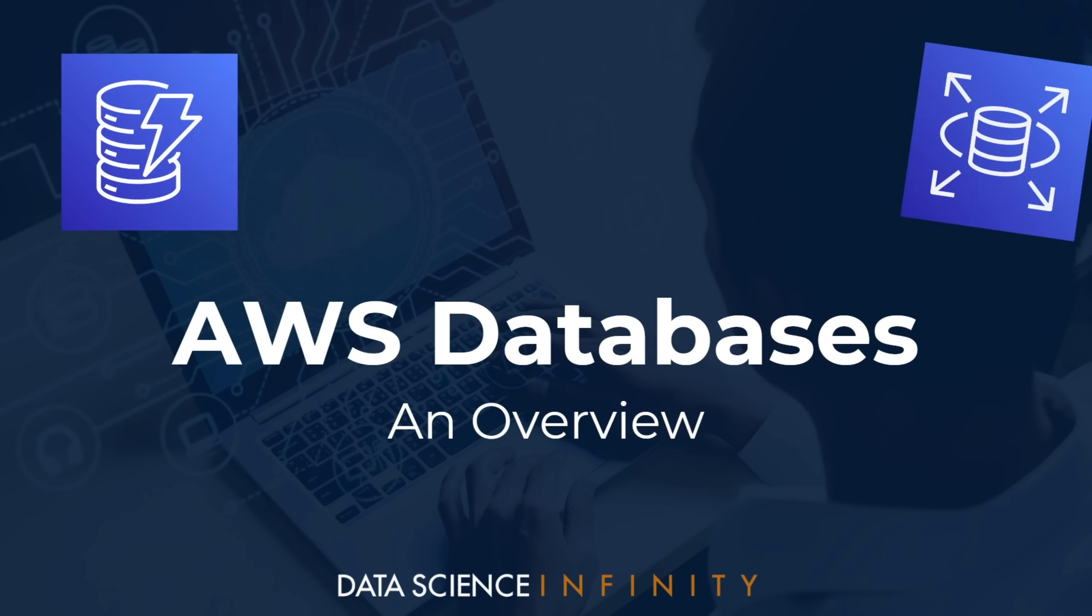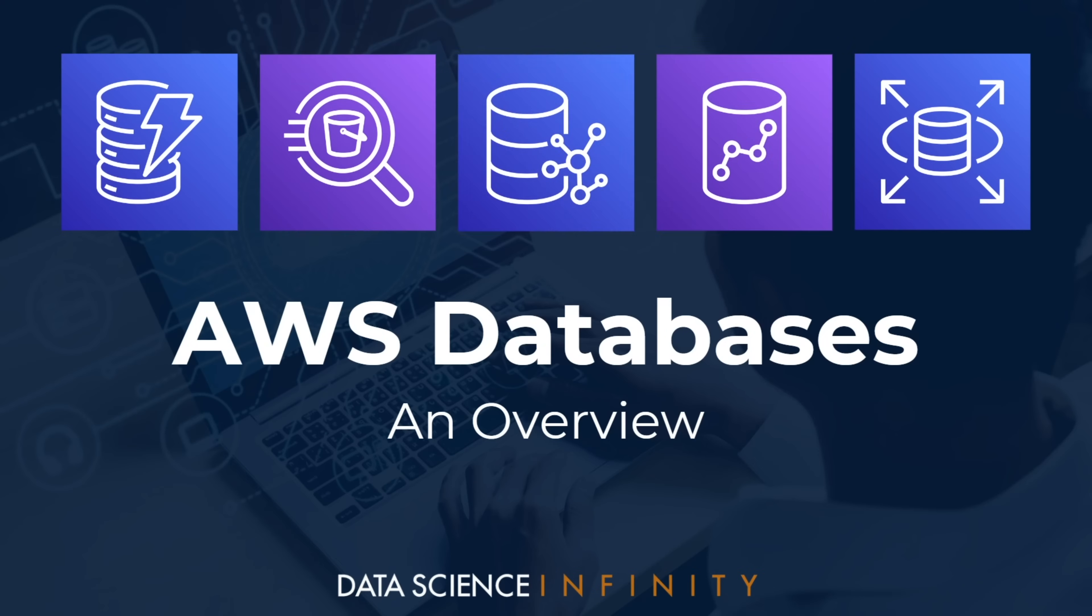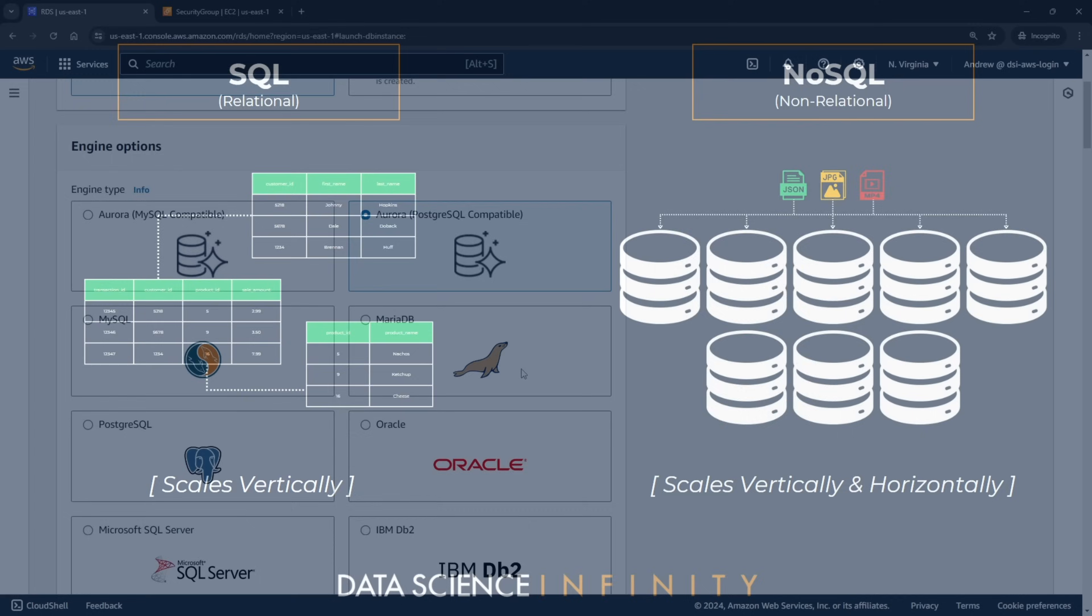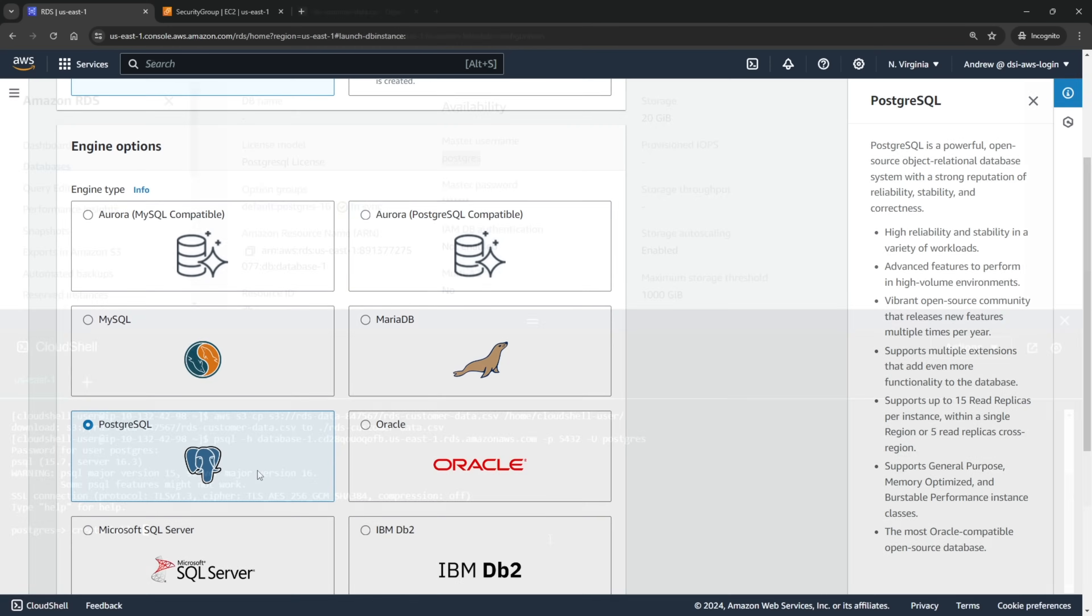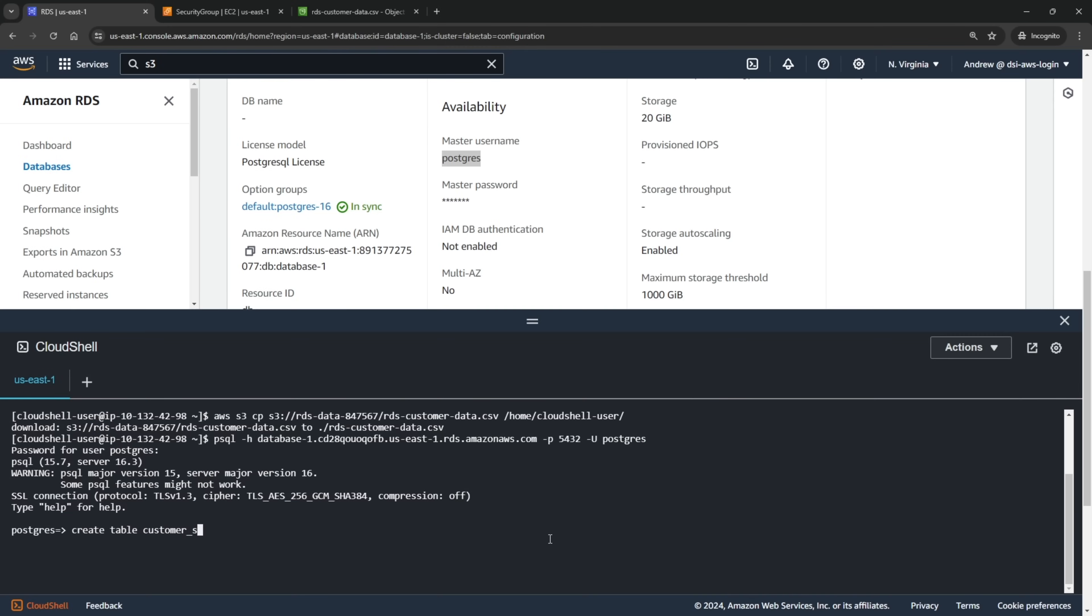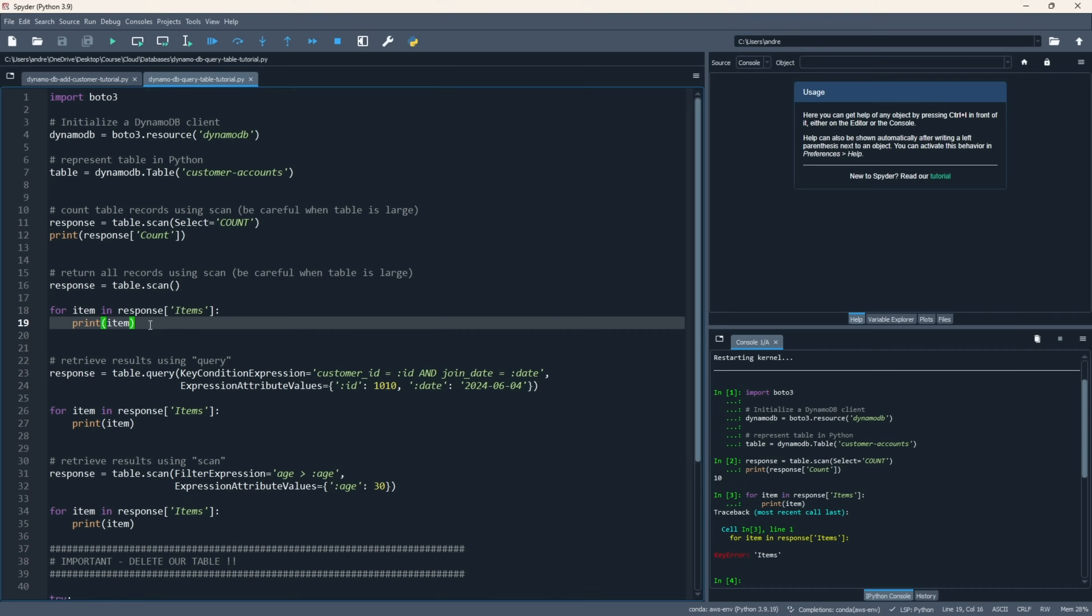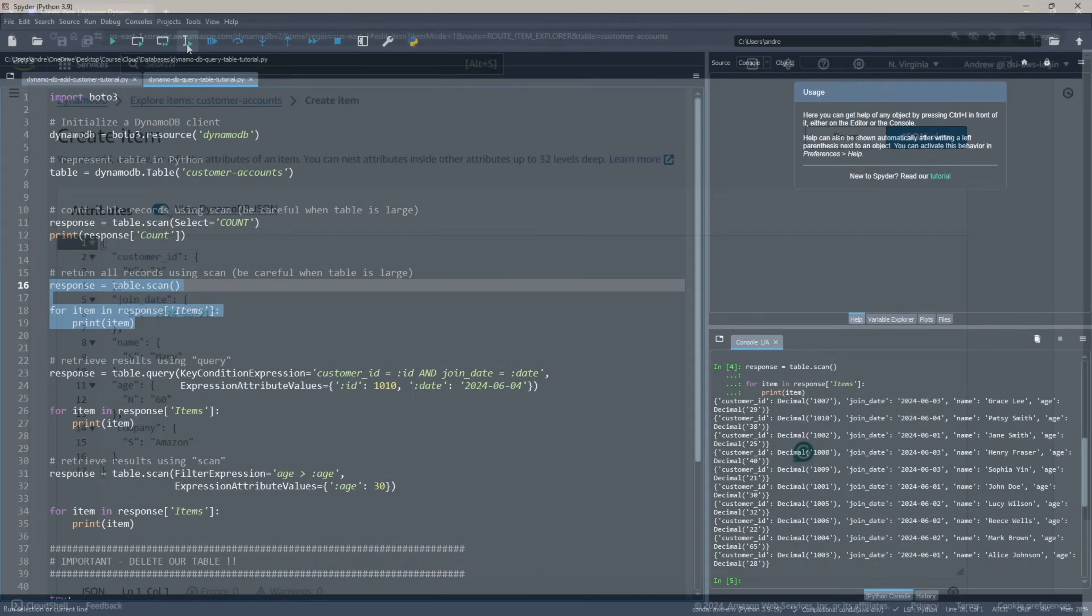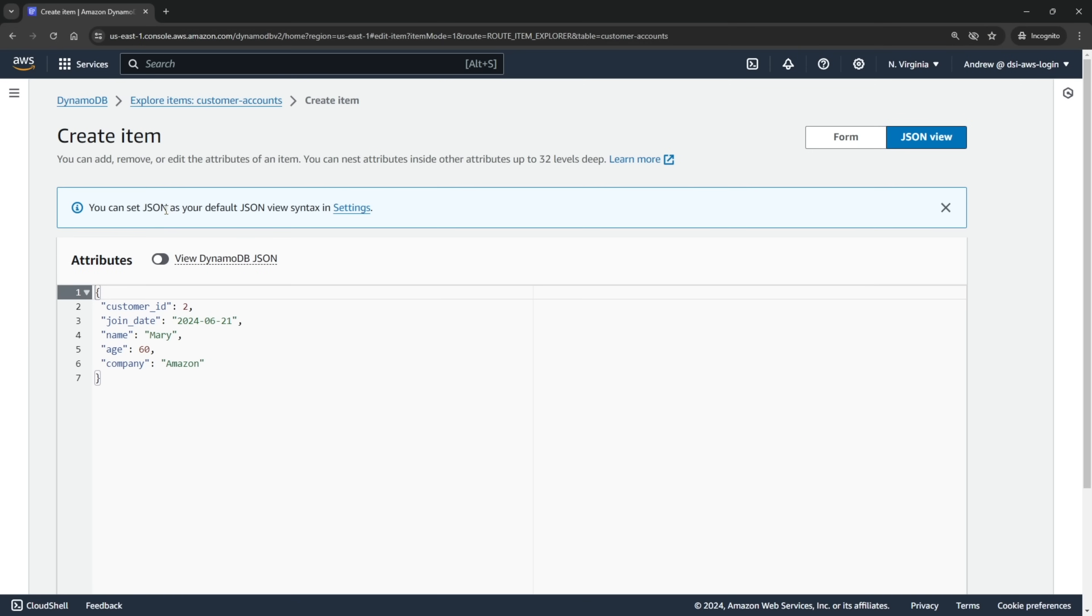From there we push even further looking in-depth at the spectrum of database types available on AWS and again we complement this with hands-on labs to ensure you know exactly how to configure and create them for whatever scenario you face in your career.